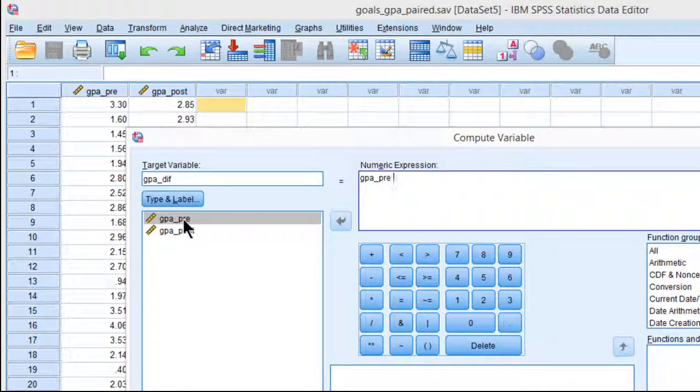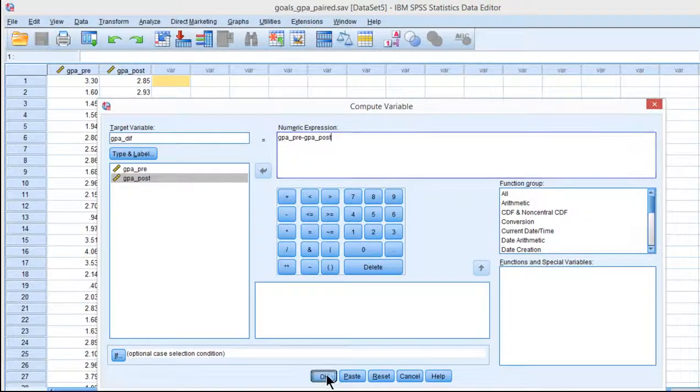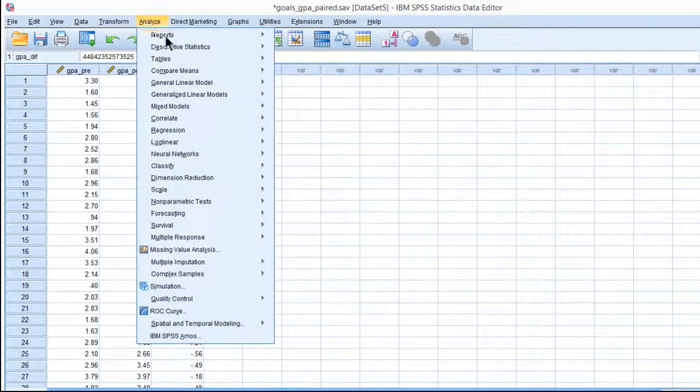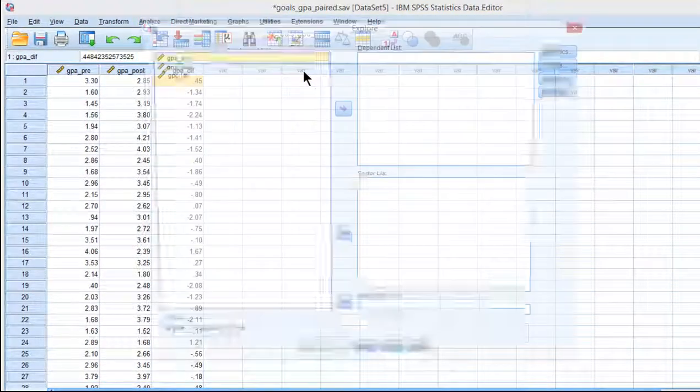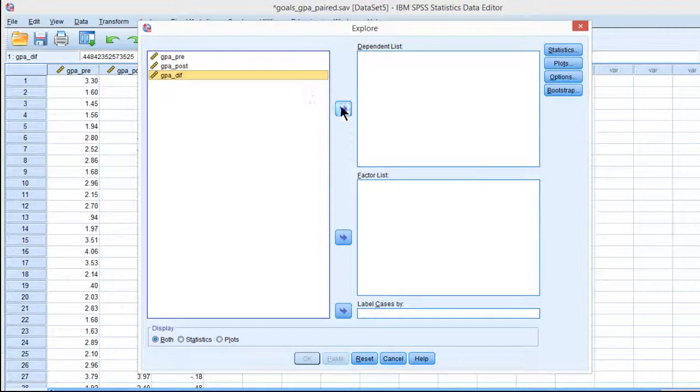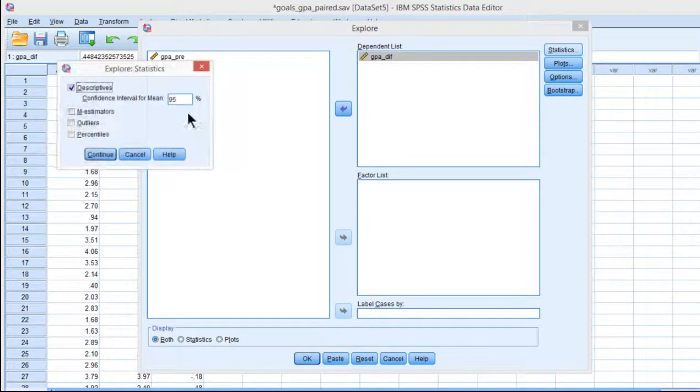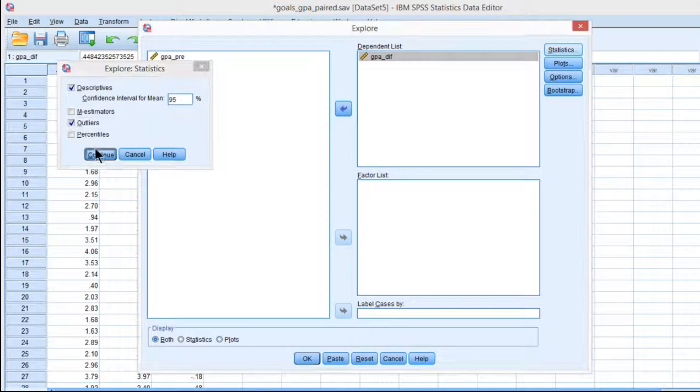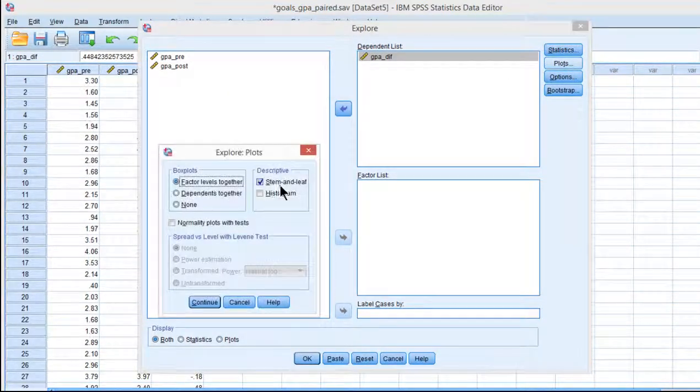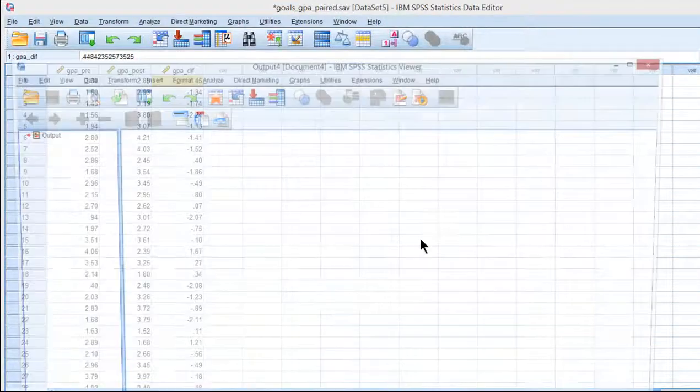So GPA pre and GPA post, these are going to be difference scores, and I can analyze the nature of these difference scores in terms of normality through the explore utility. So statistics, I can look for outliers as well, and plots, get rid of the histogram stem and leaf. I'm not really a huge fan of it.